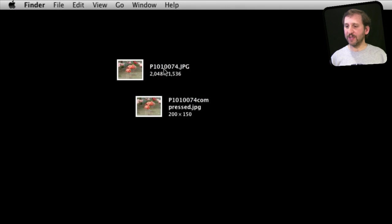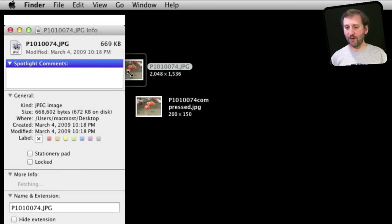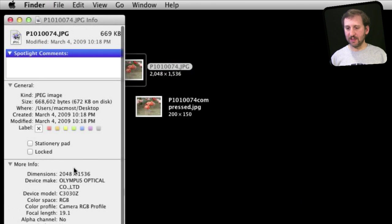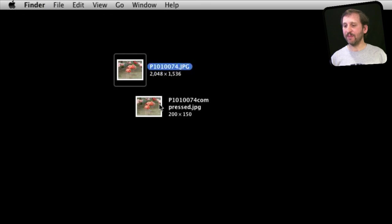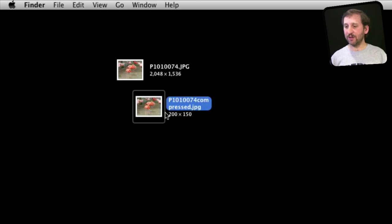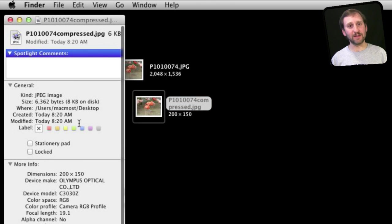So here we have both files. We can see that this first one, the original, is 2,000 pixels wide. If I get info on it we can see that its size is a total of 672K. This one here, 200 x 150, we can see is a total of 8K, actually more like 6K in size.